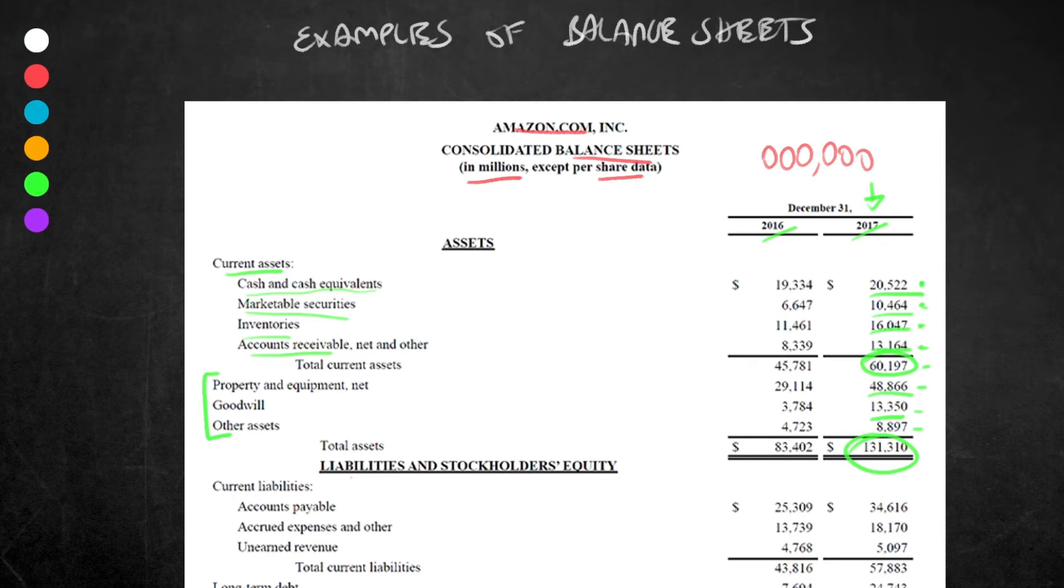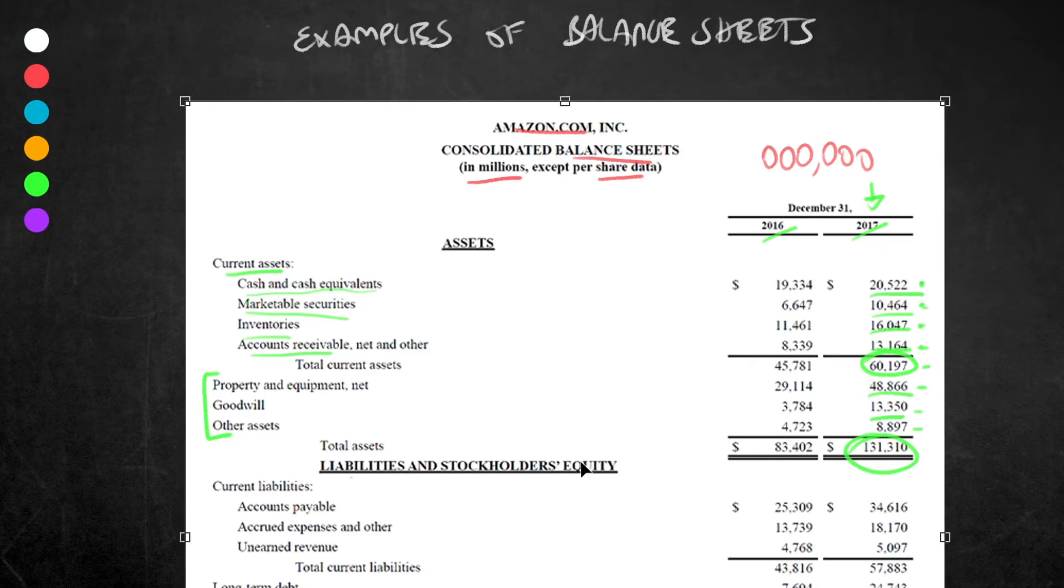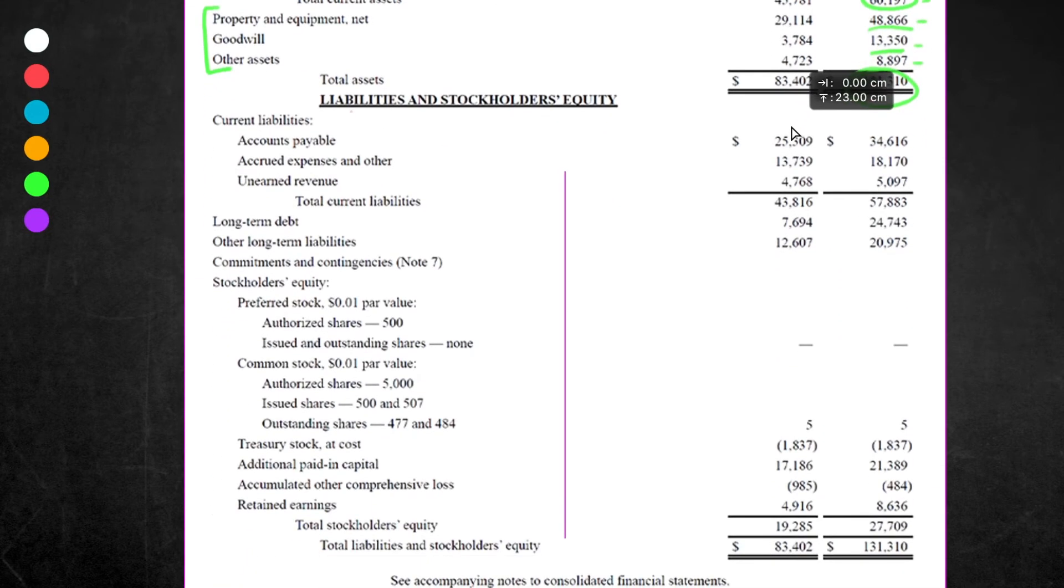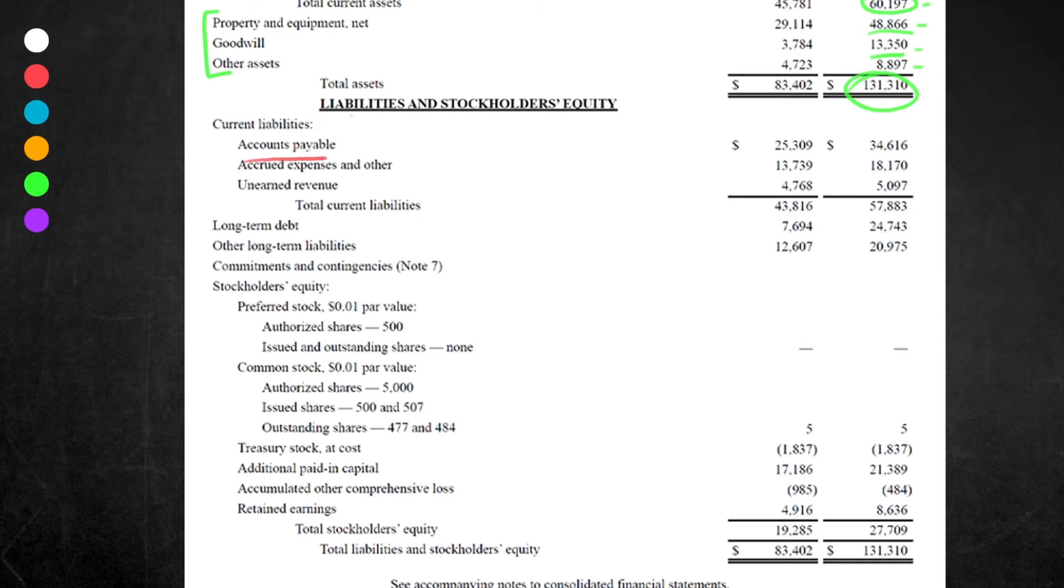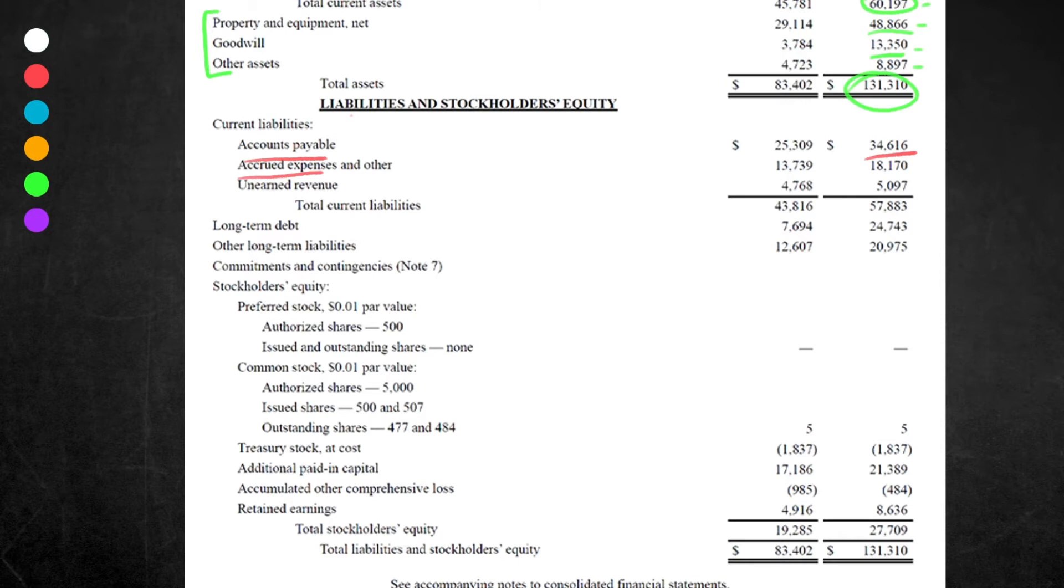Next we're going to move on to liabilities. Liabilities, remember, is stuff that the company essentially owes others. Again, like assets, it is split into current and non-current, although it actually doesn't say non-current here either. We've got current liabilities first. Accounts payable—as we know, accounts payable is the opposite of accounts receivable. This comes to $34,616. Think of these like outstanding invoices that Amazon needs to pay others, the opposite of accounts receivable.